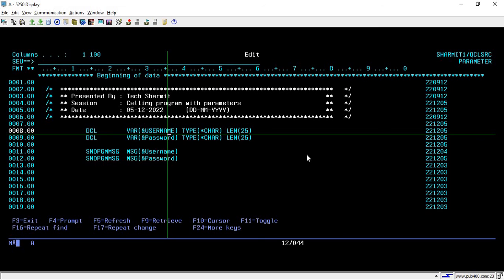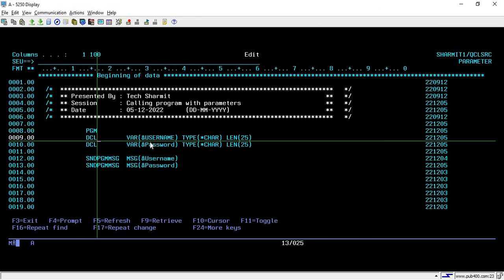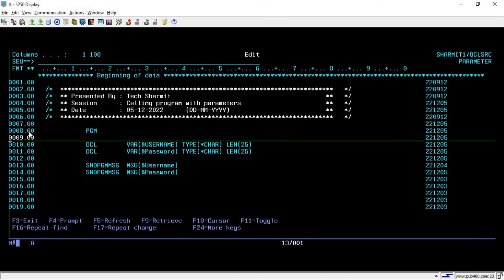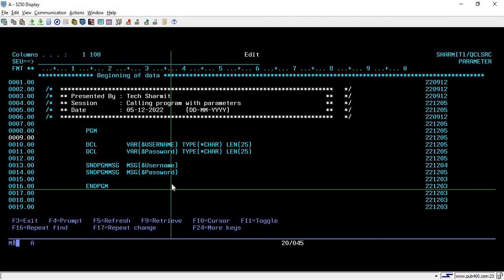To do this, you simply write the PGM command at the top of your program, and at the end you write ENDPGM. Most people use PGM and ENDPGM in every CL program, but it is not always needed. These commands are only required when we need to pass or receive some parameters in a CL program. In previous sessions we were not using them, but this time we need to receive parameters.